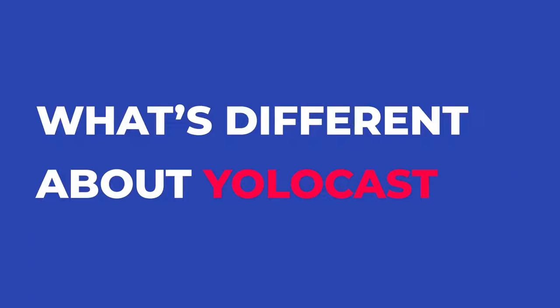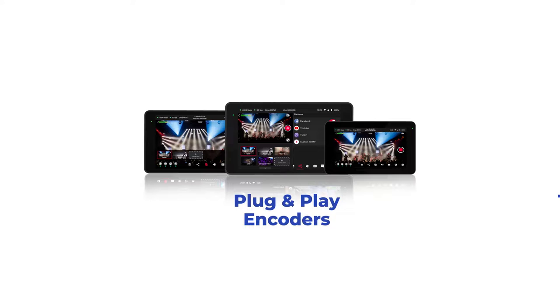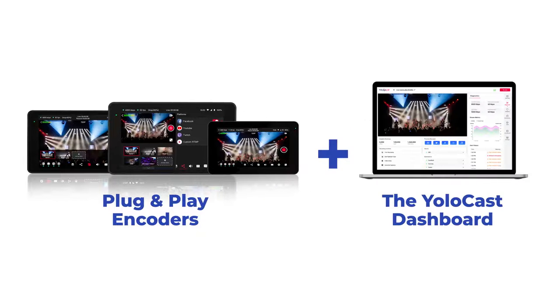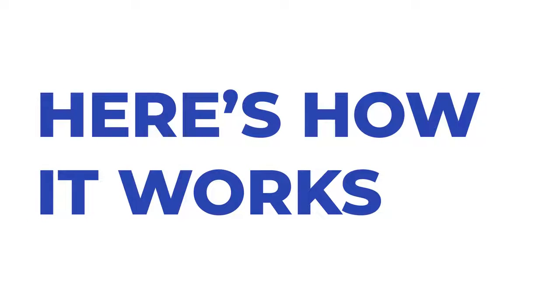What's different about YoloCast is we make high-quality streaming really easy by offering plug-and-play all-in-one streaming encoders in an online dashboard loaded with features that will help your streams look great. Here's how it works.